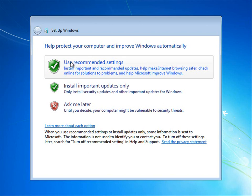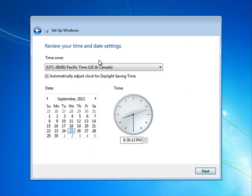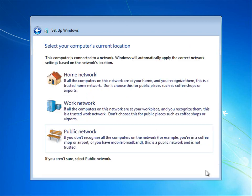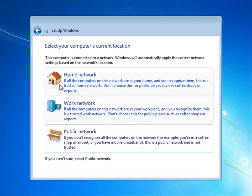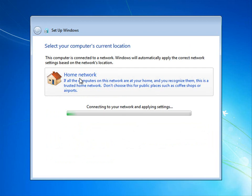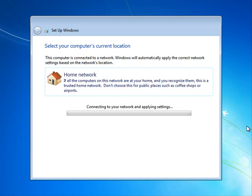I'll go ahead and just use the recommended settings. I'm going to leave my time zone alone. You can set it to whatever is appropriate for you. In my case, I'm on a home network, so I'll just go ahead and tell the computer that, and it sets up the security with the default profiles.